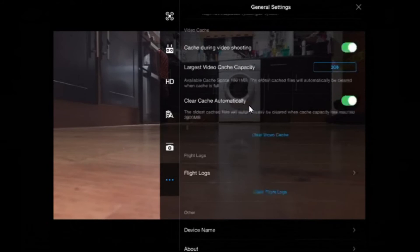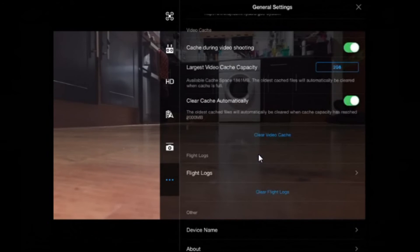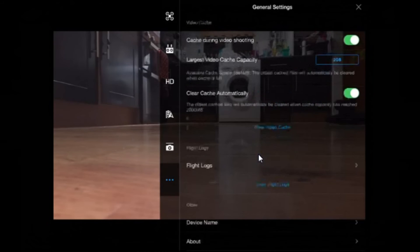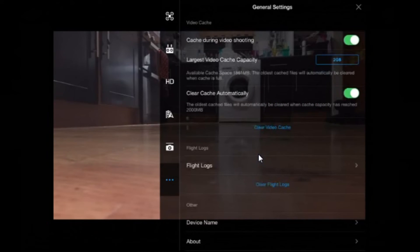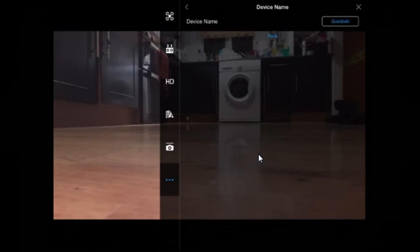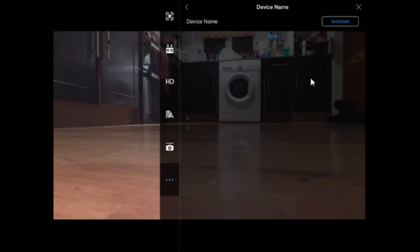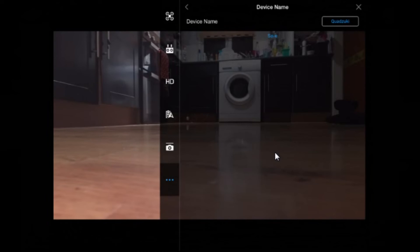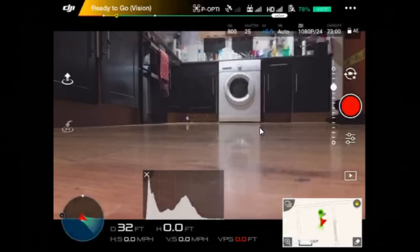And last but not least, you have device name. And mine is called Quadzuki. And the reason it's called Quadzuki is because my other one was Quadrilla. So you've got Quadrilla and Quadzuki. If you don't get that, go and Google search 80s television programs for UK kids and you'll find Godzilla and Godzuki. Don't blame me for that, that was my darling wife who decided to call it that.